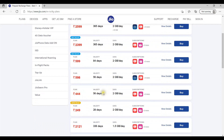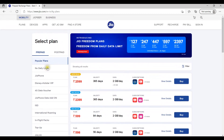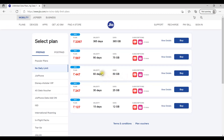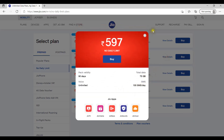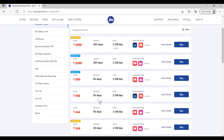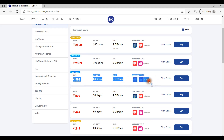For nearly 450 rupees with 56 days validity, we provide 2GB per day, giving a total of 112 GB data, with unlimited voice calls and 1500 SMS. Overall data totals 112 GB. For 597 rupees, you get 90 days validity with 90 GB data.